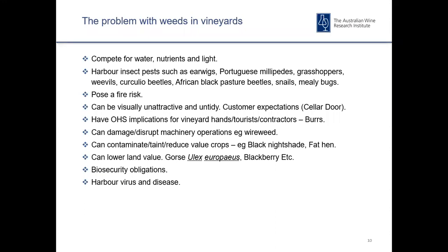Some woody weeds, like gorse and blackberry, can also lower land value. Then there are biosecurity obligations: if there are noxious weeds present, there is an obligation to control those weeds if you're the landholder. Weeds can also harbour virus and disease, which can negatively affect the vineyard.